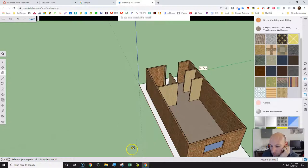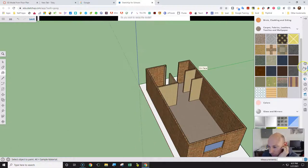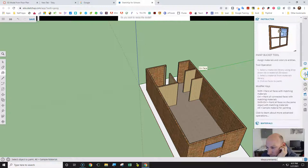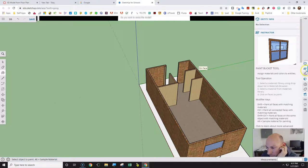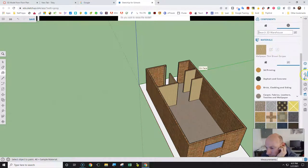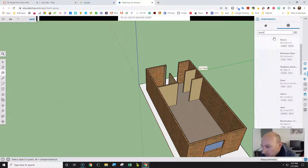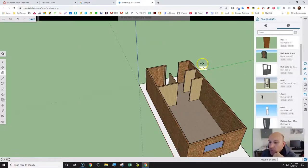We've created a 3D model from our floor plan. Now we need to do one last thing — click on the 3D Warehouse. It looks like three little boxes stacked. I'm going to type in 'door' and click on Front Door.